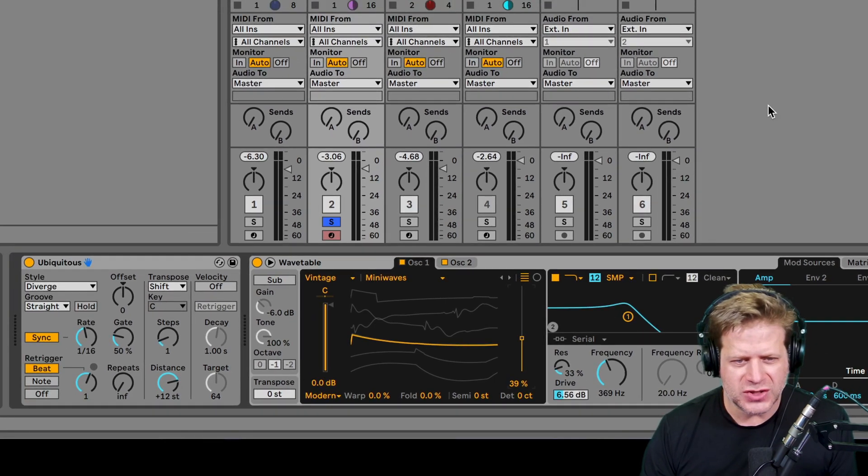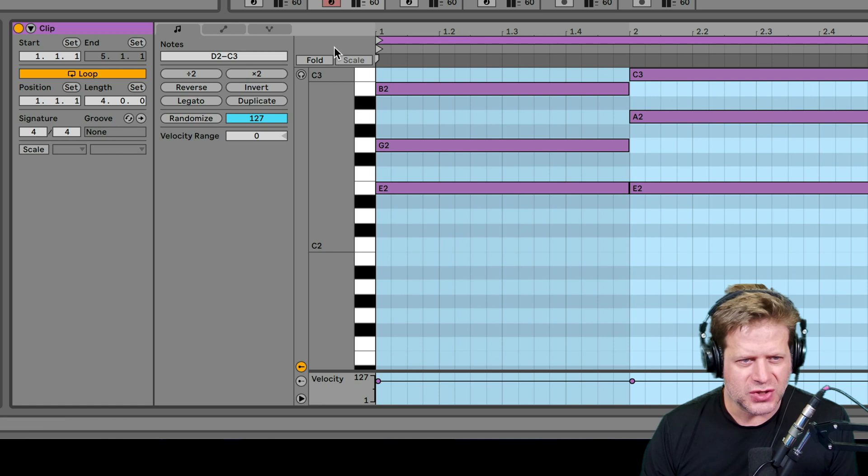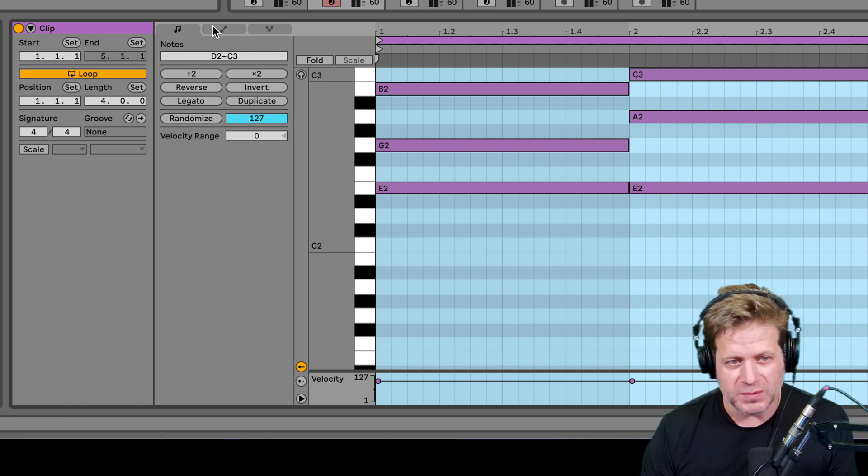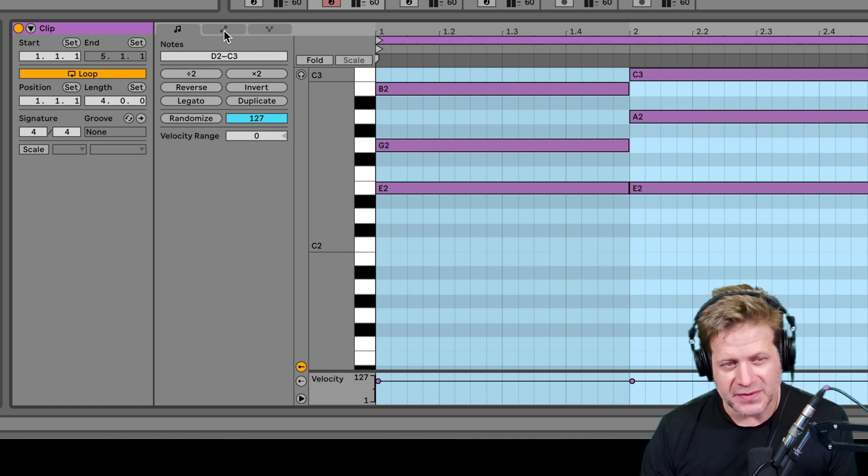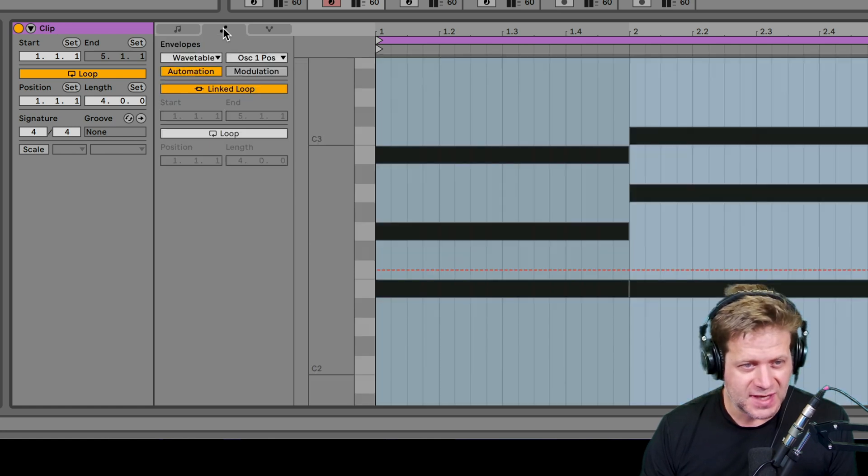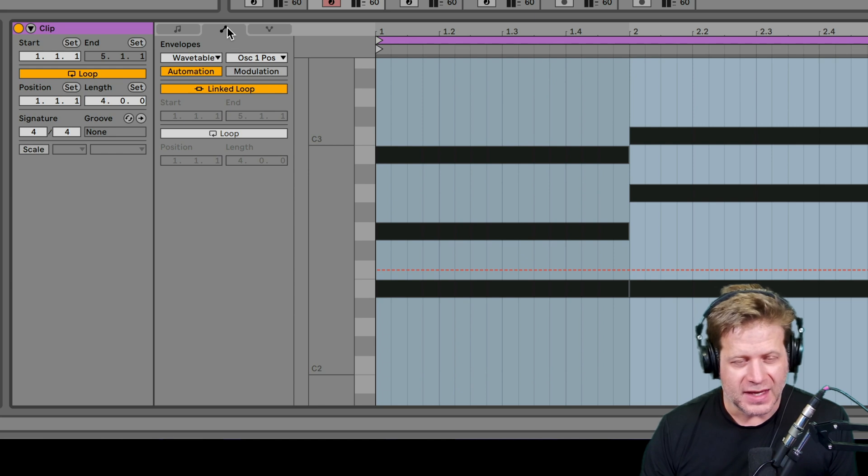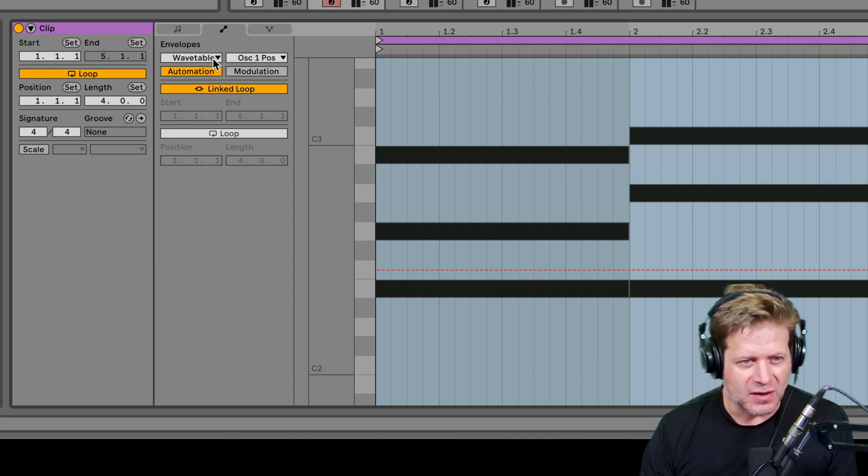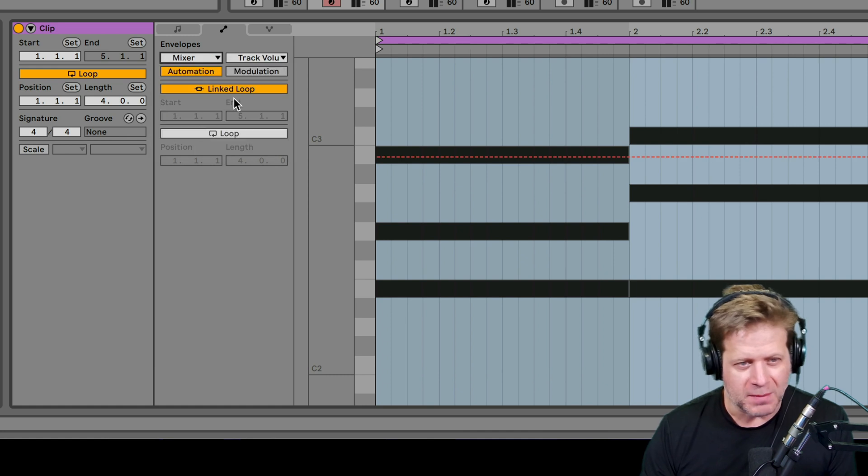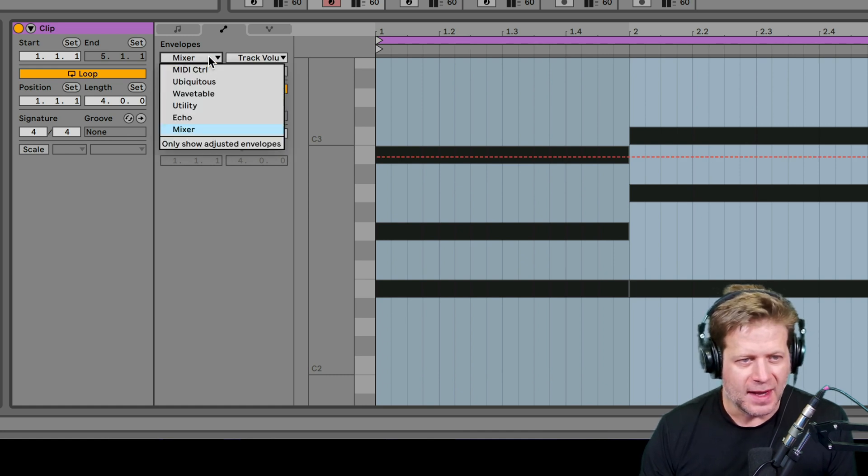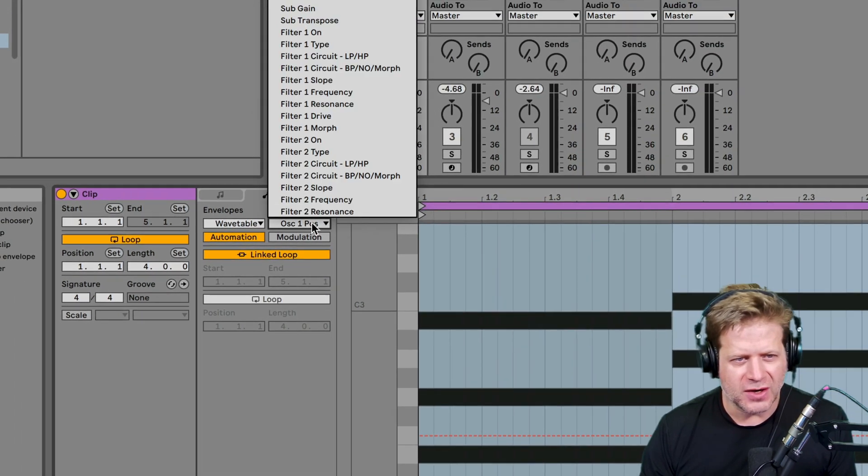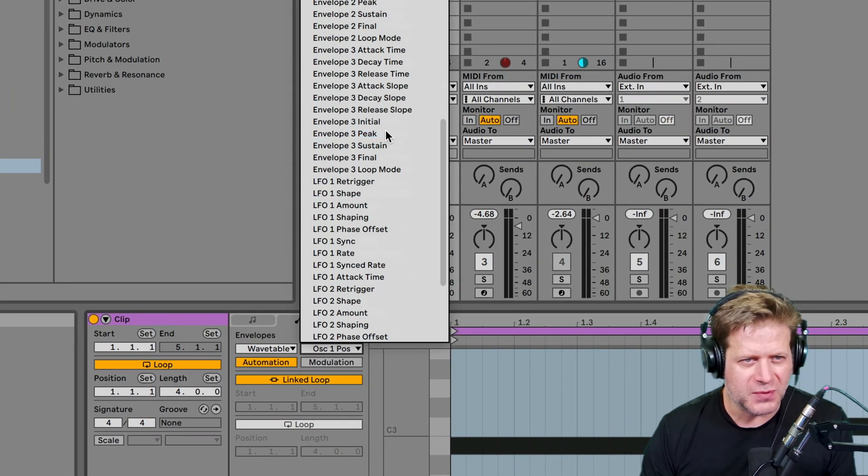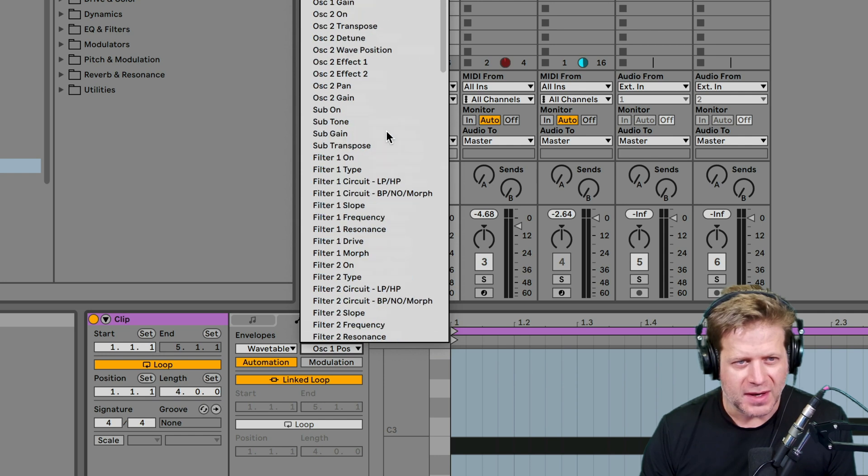I'm going to hit shift tab and I want to make sure that I'm looking at the automation envelope. This in Live 11 is a little bit different than 10, but this middle tab here brings you to the envelope. I can see if I click here, this shows me which device I'm automating. It can be the mixer, so I want to automate the volume or panning or mutes. But I want to automate the wavetable. If I click on here, I can see all the different parameters of the wavetable that I can automate.